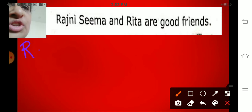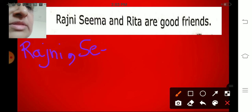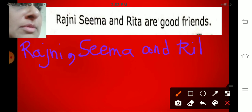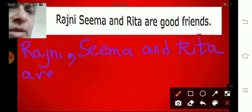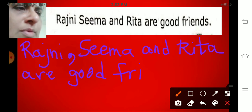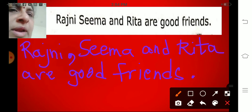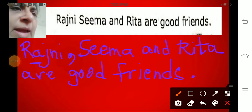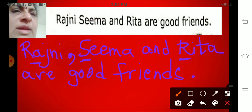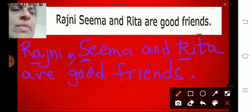Rajni, Seema and Rita are good friends. Rajni is a proper noun and we are beginning the sentence, so R should be capital. Seema is again a proper noun. We put a comma between Rajni and Seema, and 'and' joins Seema and Rita. End with a full stop.